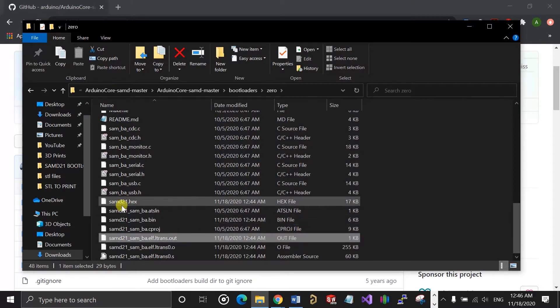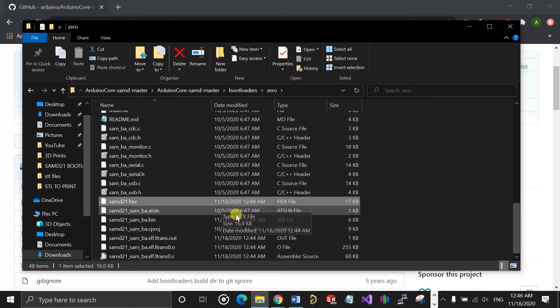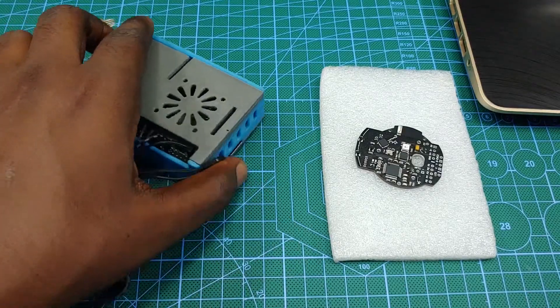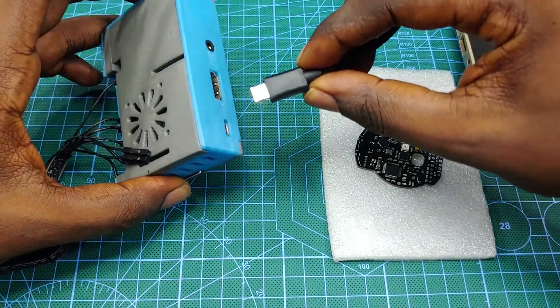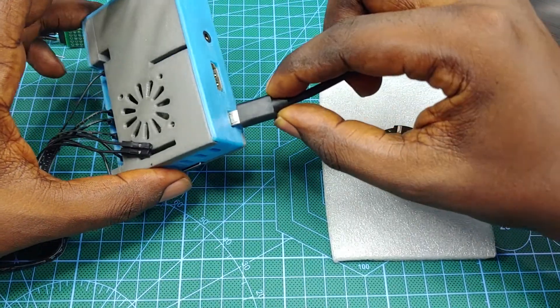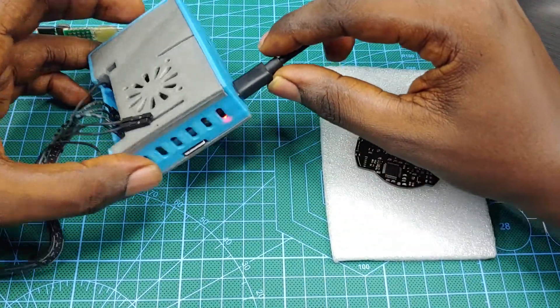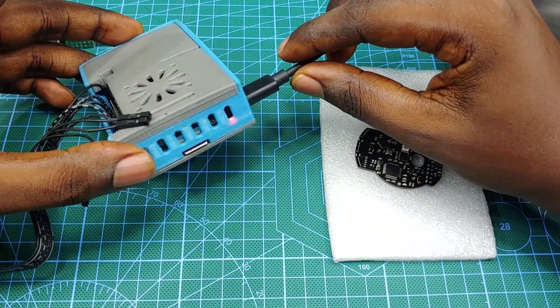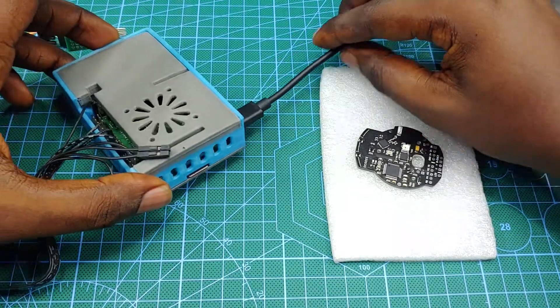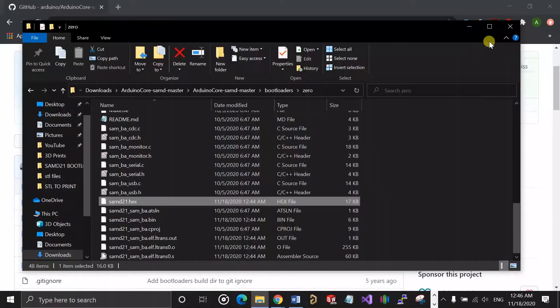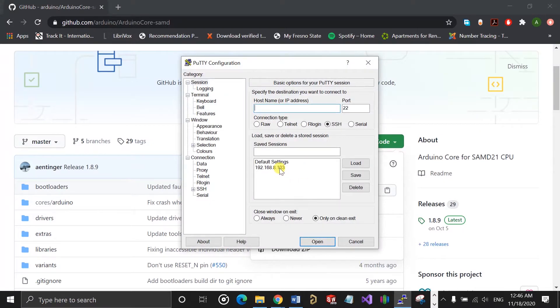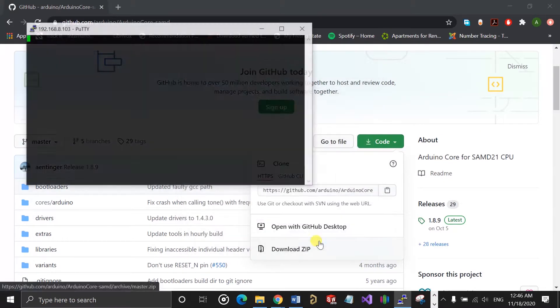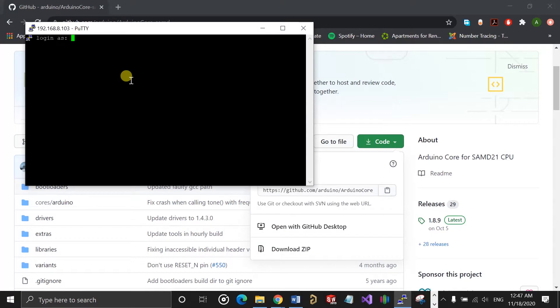Once you have the hex file for the bootloader, the next step is to set up OpenOCD on the Raspberry Pi. For that, I'm going to use PuTTY to SSH into my Raspberry Pi from my laptop. You can also do this directly on the Pi with a keyboard and monitor connected. Just make sure the Raspberry Pi is powered and connected to the internet.